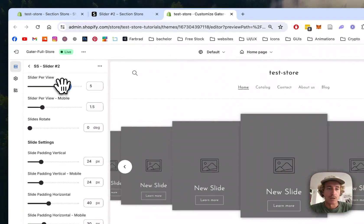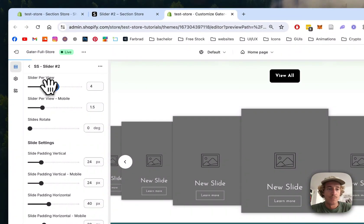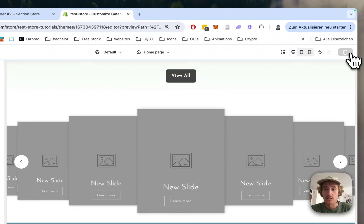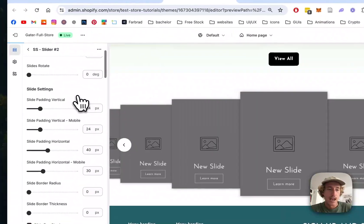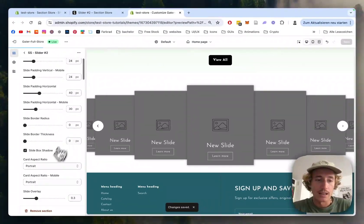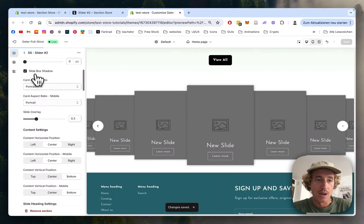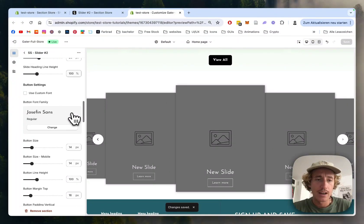You can customize everything - how many slides you want to see per view. Let's go for three in this case, so there's more space. You can customize all the paddings, image ratios, and whether they'll have a shadow.